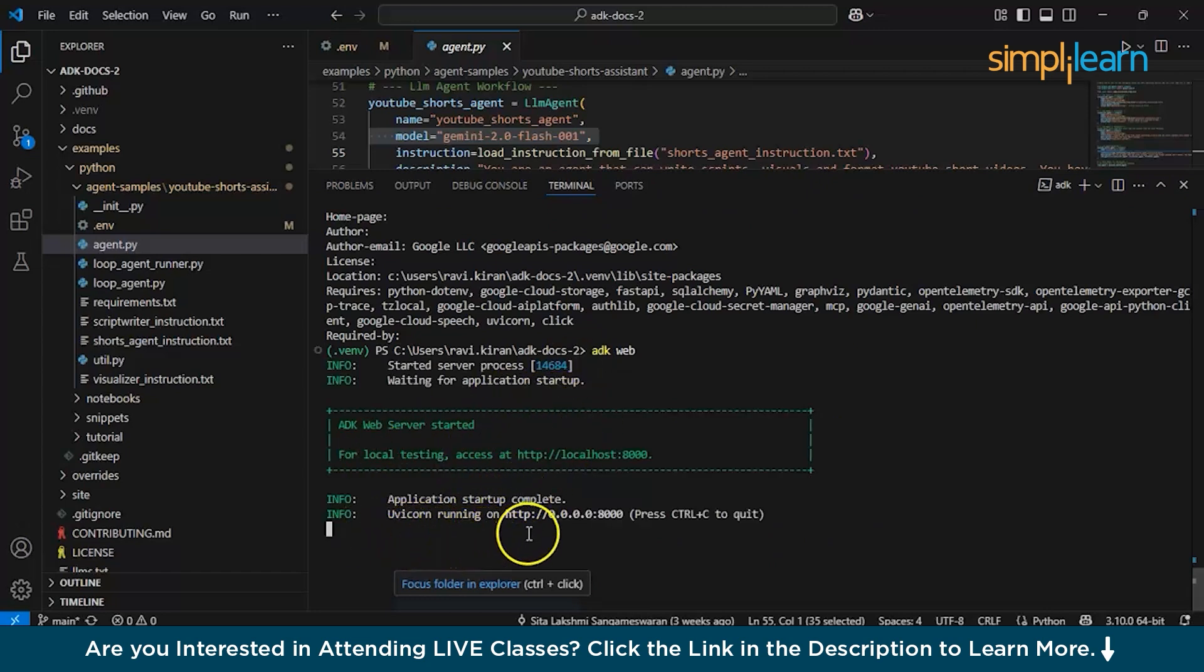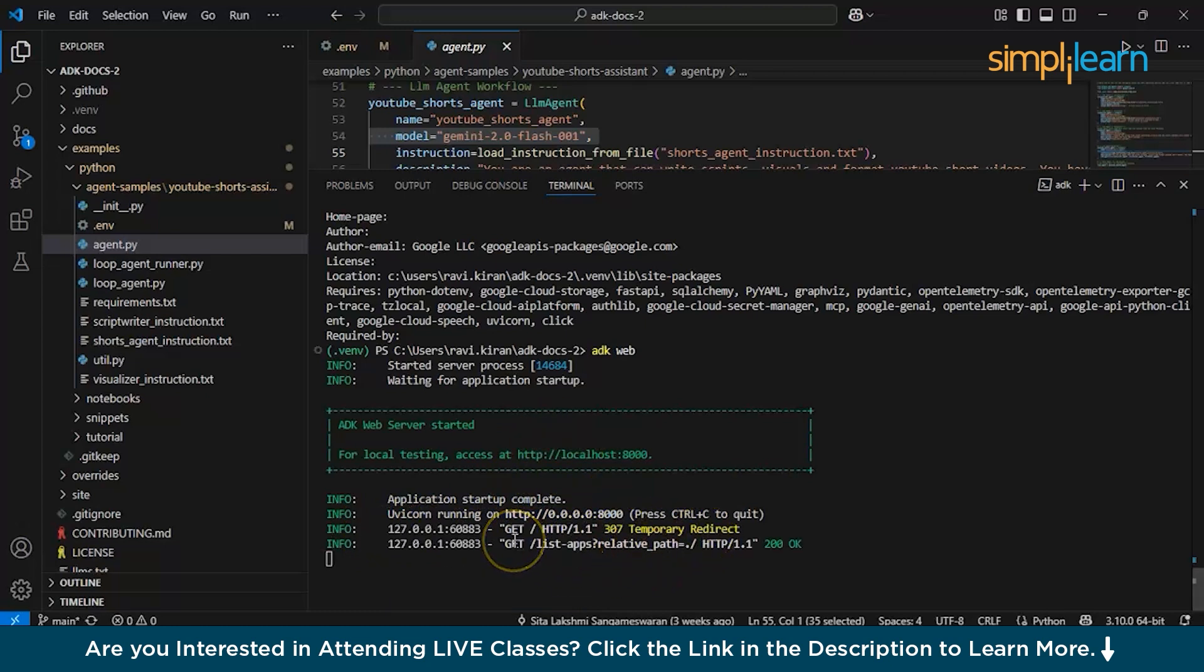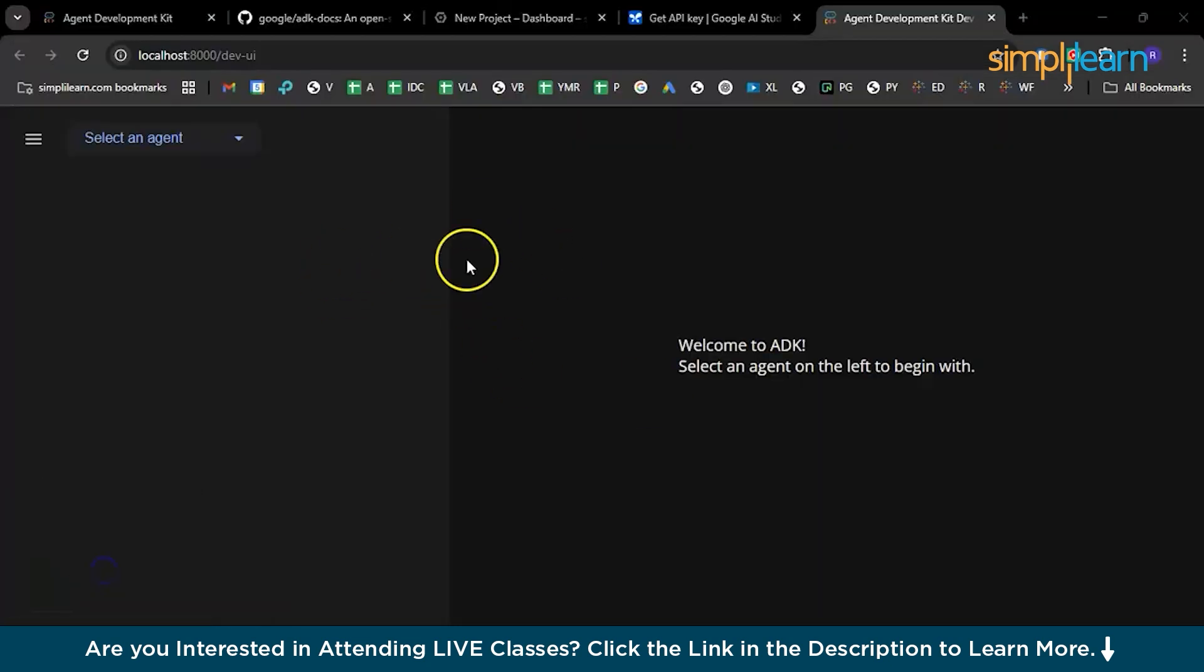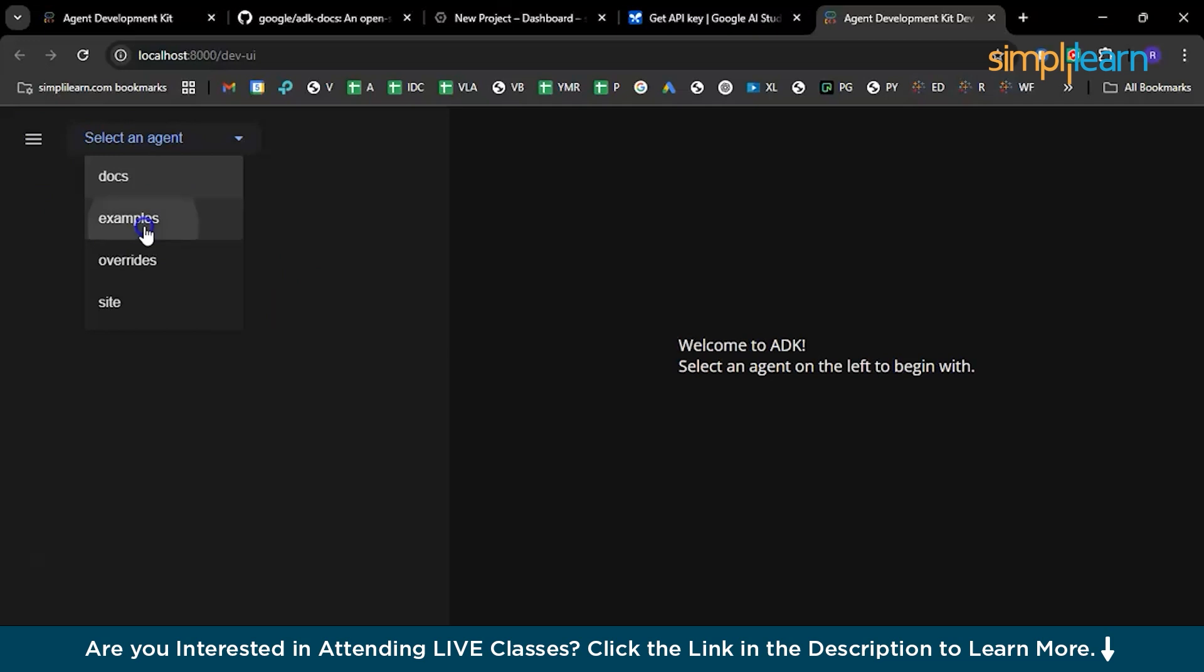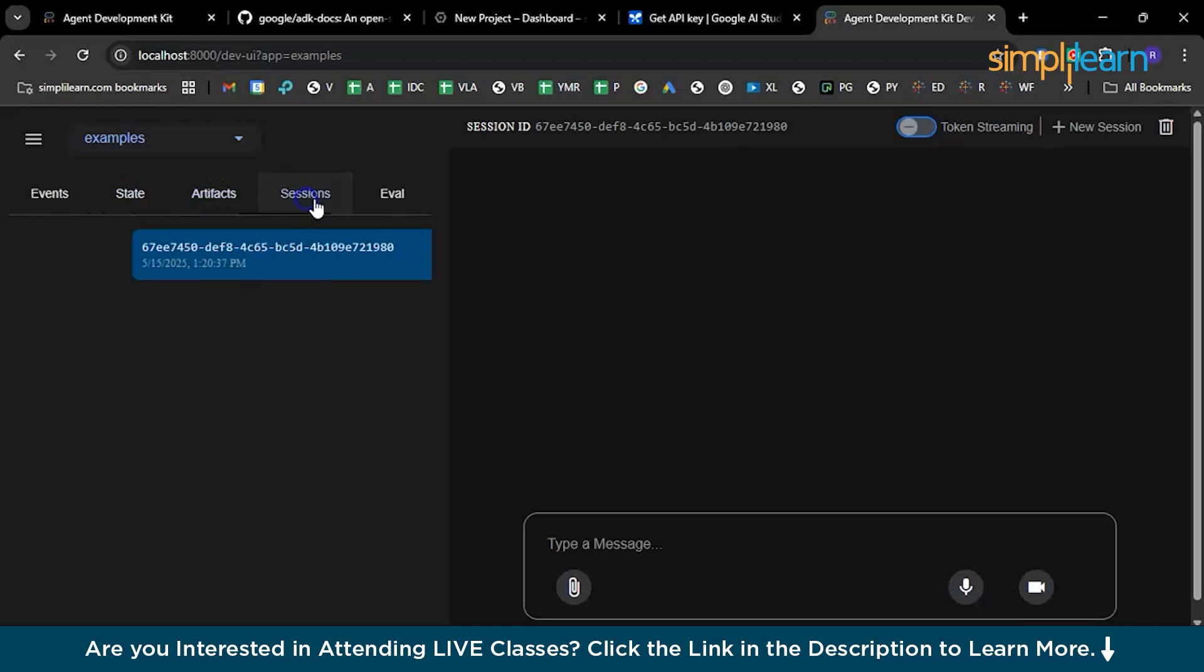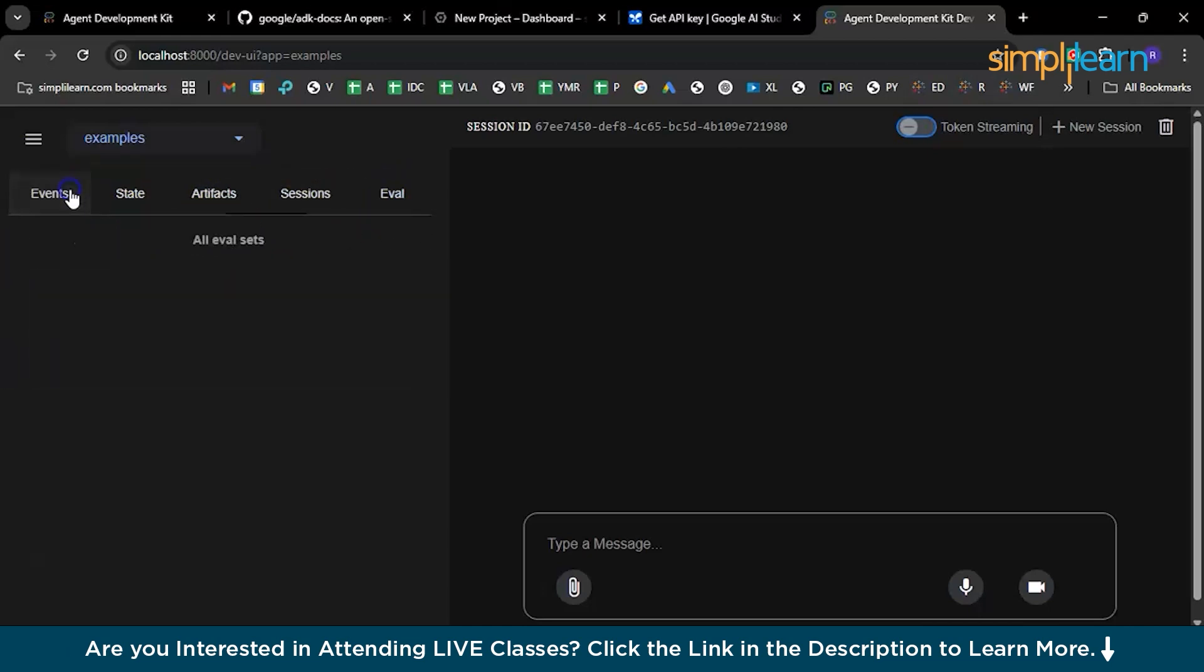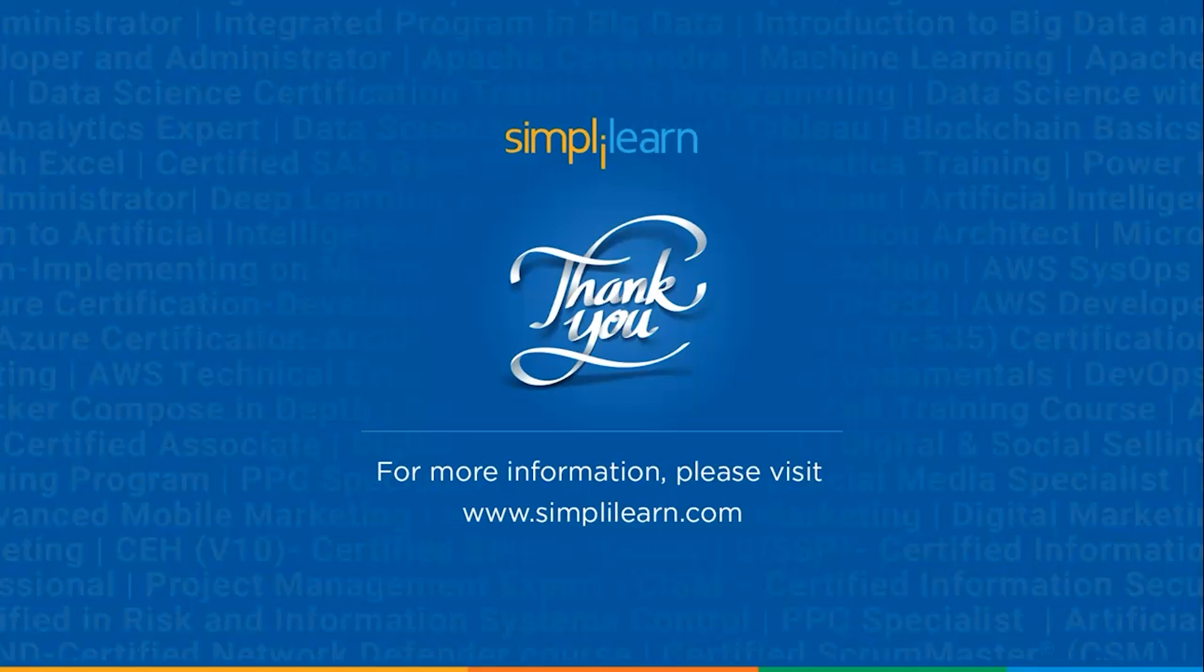Now we are back on Visual Studio. Our command will be adk web, enter. Automatically a virtual environment is created for you. There you go, it is ready and you can see the data is being transferred. You can just click on this. It has started the prompt, open your browser. You can see the highlight here. Welcome to ADK, select the agent on the left here to begin with. Here you'll have all the agents ready for you. You can see there are no conversations yesterday. Here are the state and artifacts, sessions already available, and how the evaluation is taking place and everything.